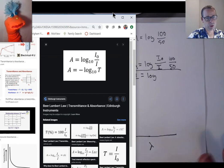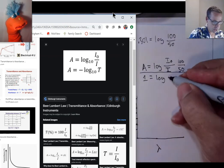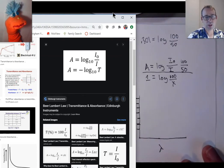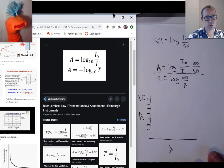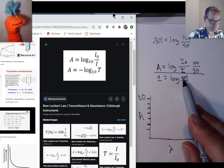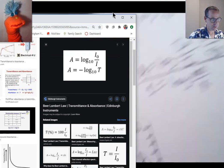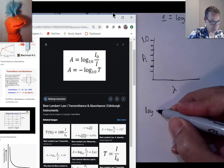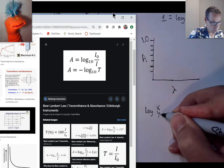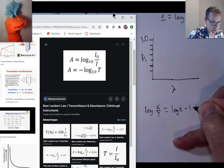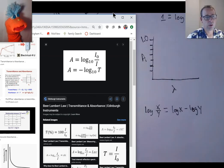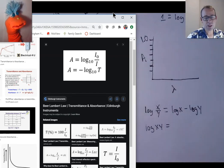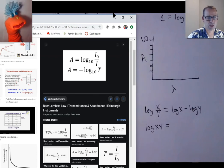If x equals 10, and 100 was all the light that went in, then 10 is the light that came out. So 90% of the light was absorbed. Also recall these log rules: log(x/y) = log(x) − log(y), and log(x × y) = log(x) + log(y). These help us separate variables when solving for unknowns in absorbance calculations.